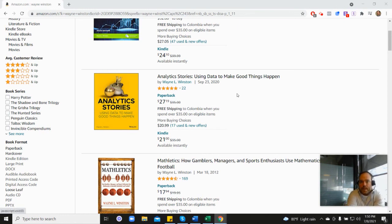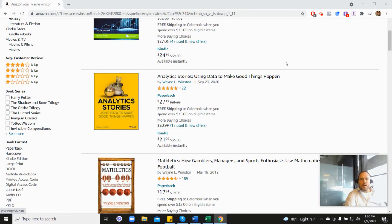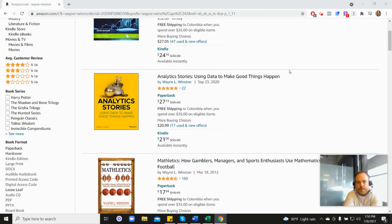And so yeah, anyways, in the description, there's a free 21 day course from Dr. Winston. Or you can go to excelwithwayne.com slash free, and it'll be there.